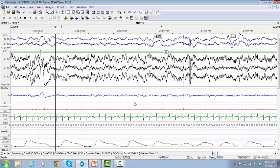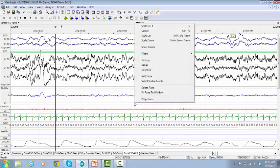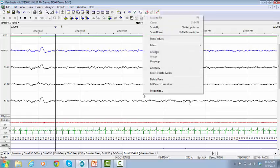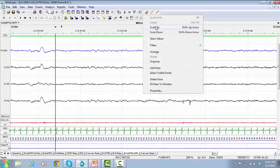To do that, right-click and from the Options window, select Group. And if you want to scale up these signals, right-click on the Options window and select Scale Up.